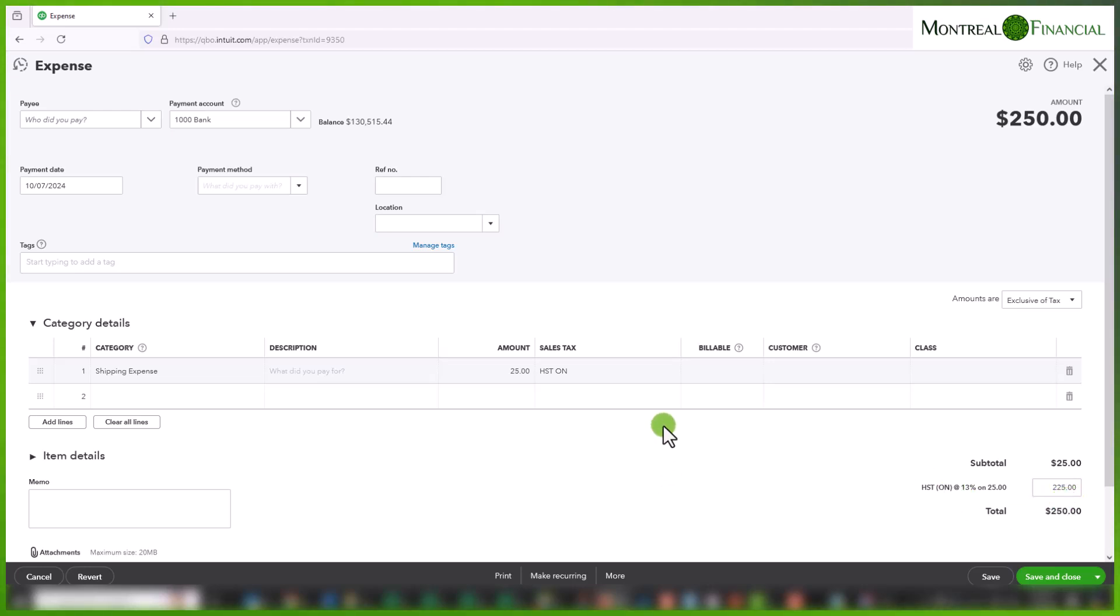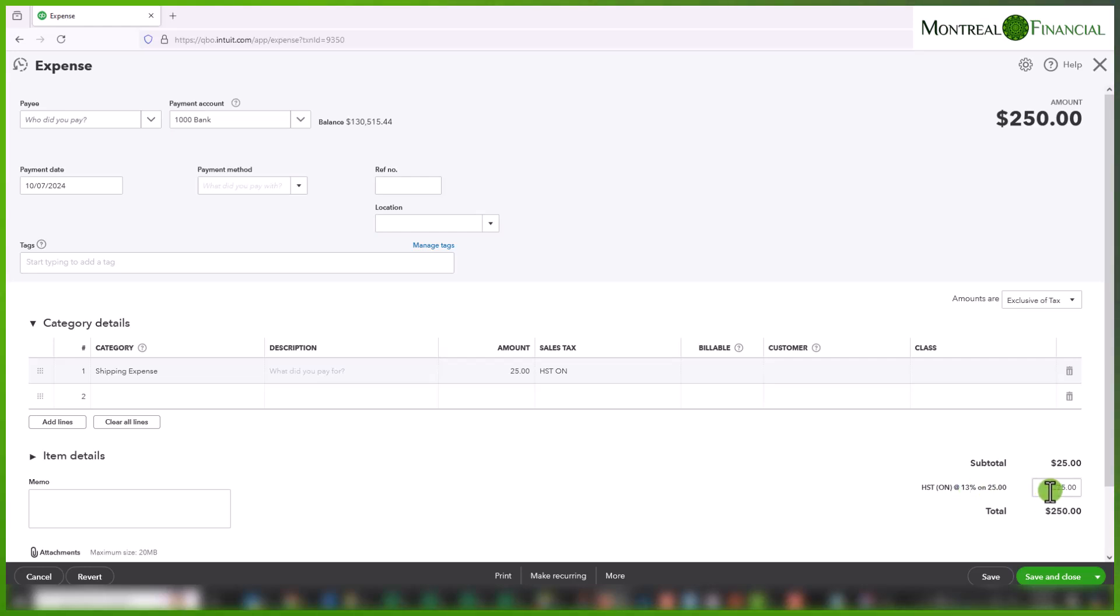One thing to keep in mind is that if you change anything here, it will revert back to this calculation. So you might have to enter it again. It's important to check that before you save and close the transaction.